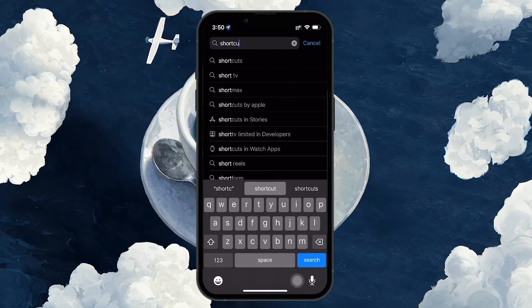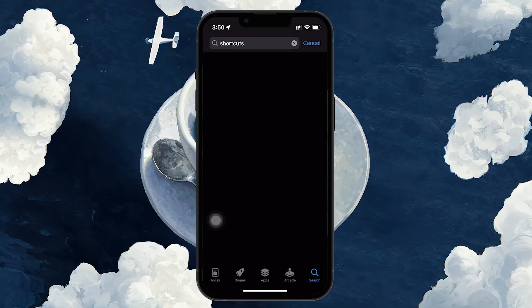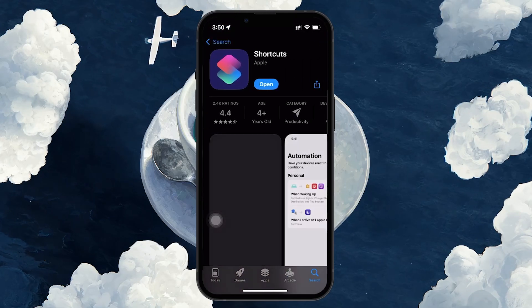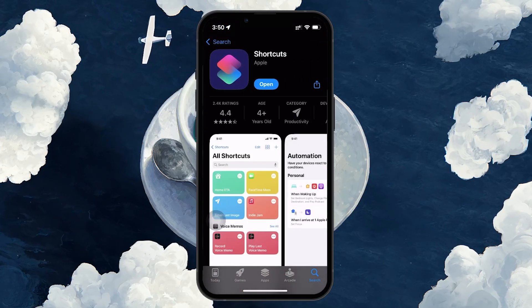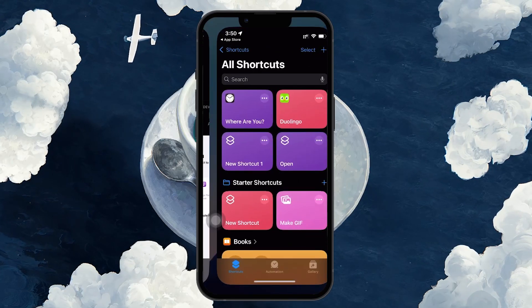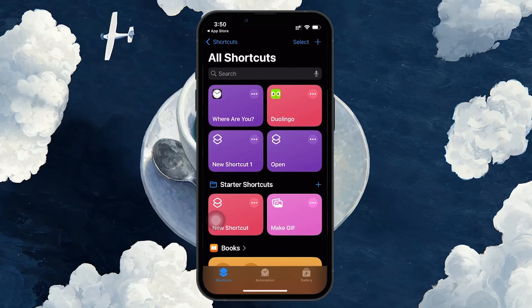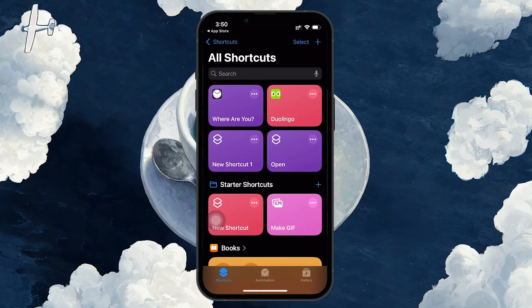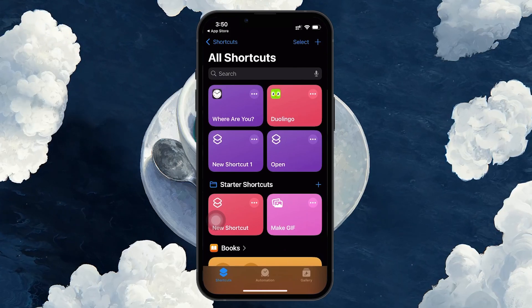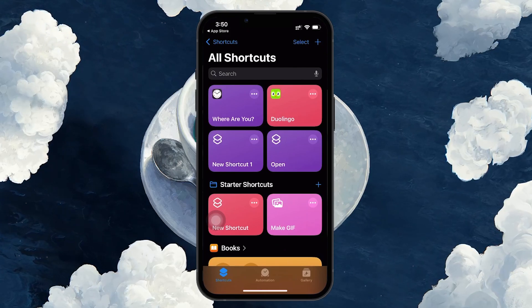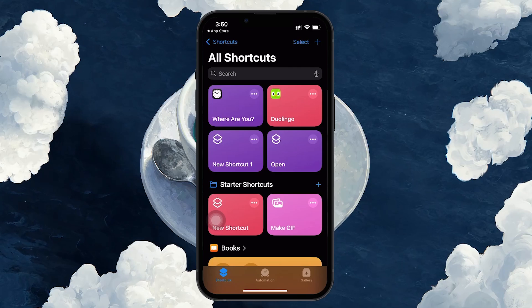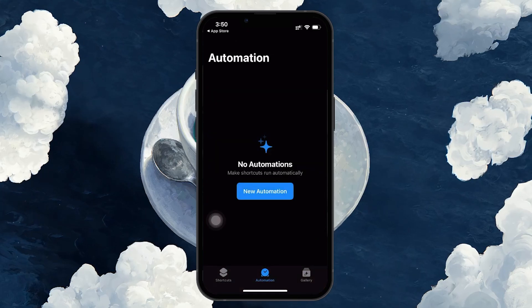Once the app is installed and ready, let's dive into setting up the charging notification. Open the Shortcuts app, and at the bottom of the screen you will see 3 tabs: My Shortcuts, Automation, and Gallery. Tap on Automation in the center.